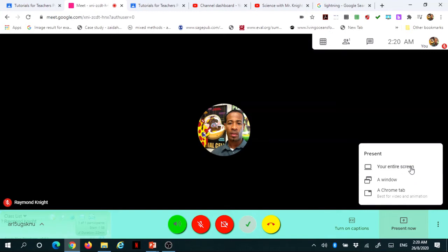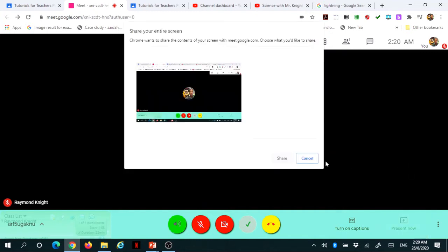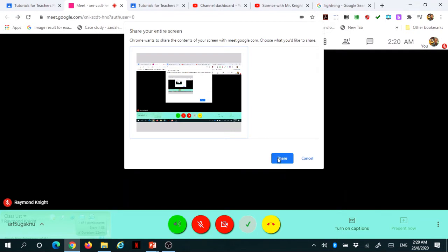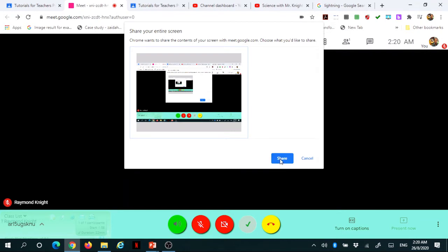I'm going to present my entire screen right now and give you an example. Once I press on the entire screen, you'll want to click in this area. Once you click in that area, the share button will become highlighted and you'll click on share.